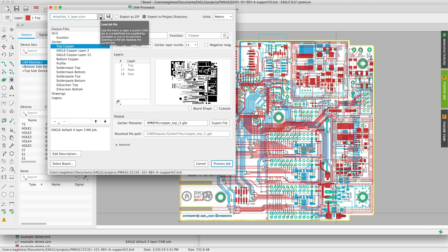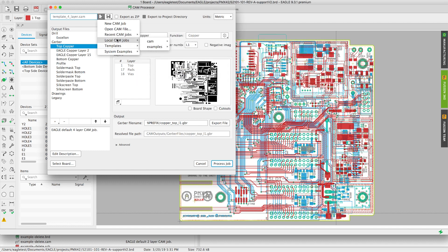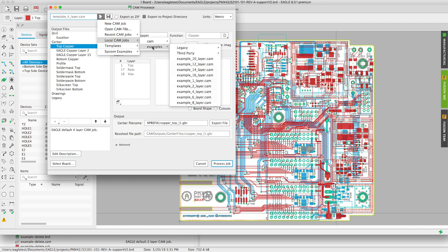We have an open job option which allows you to load jobs such as most recent jobs that were used, local jobs as well. Local jobs if I had any made in my cam folder they would appear there.